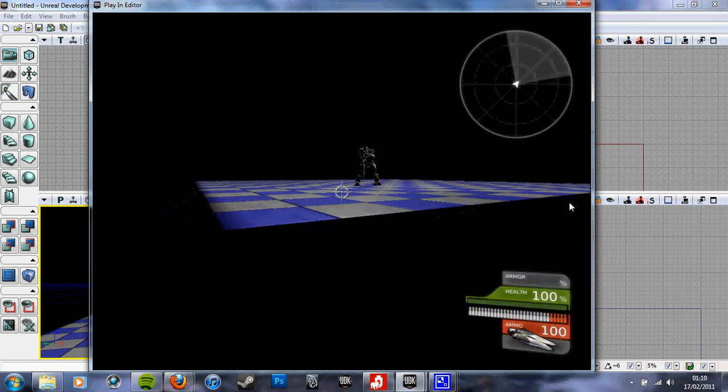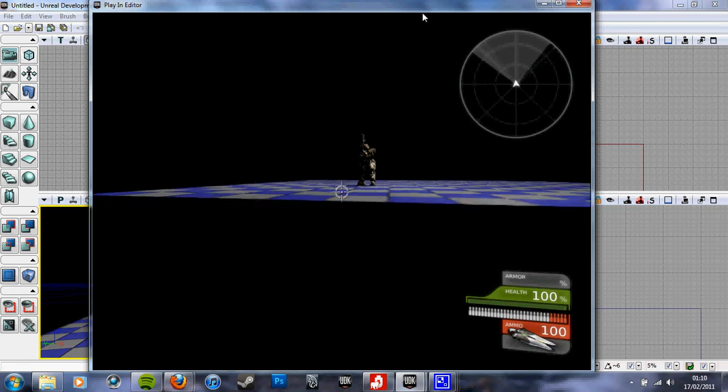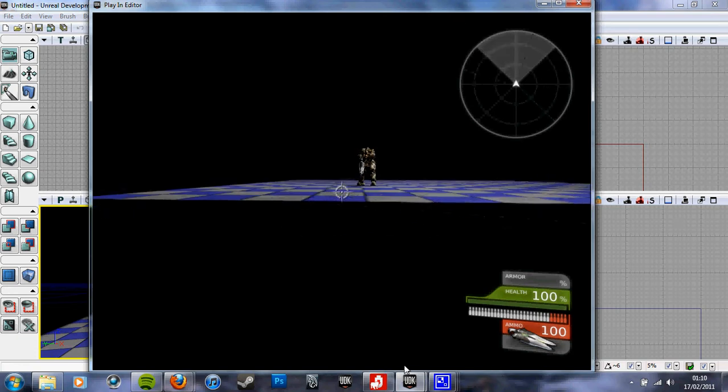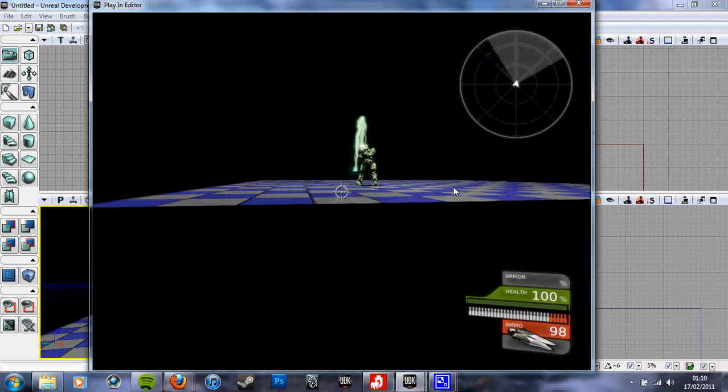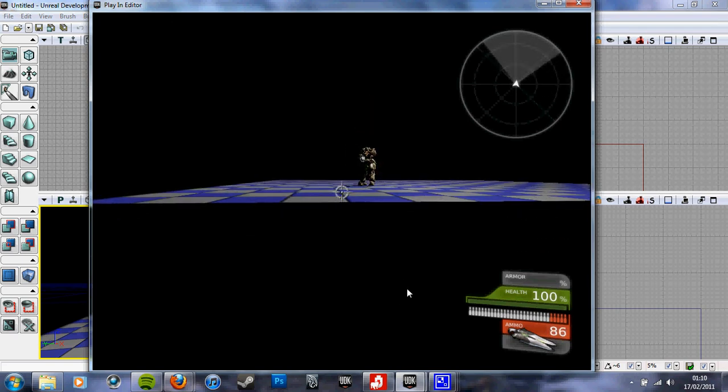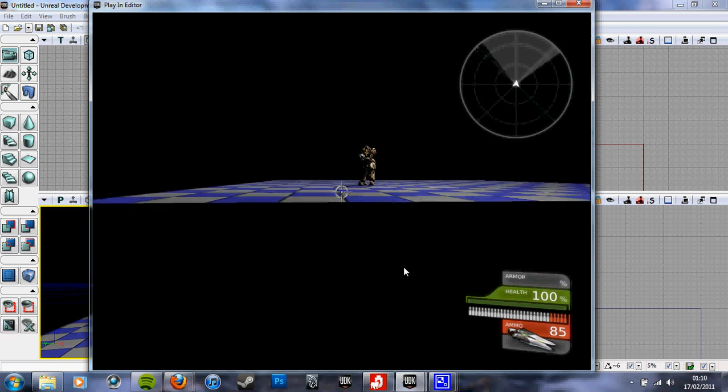The only issue, as you can see, is the crosshairs are stuck in the center, so you may want to hide the crosshairs, which I actually don't know how to do. It's probably very simple.